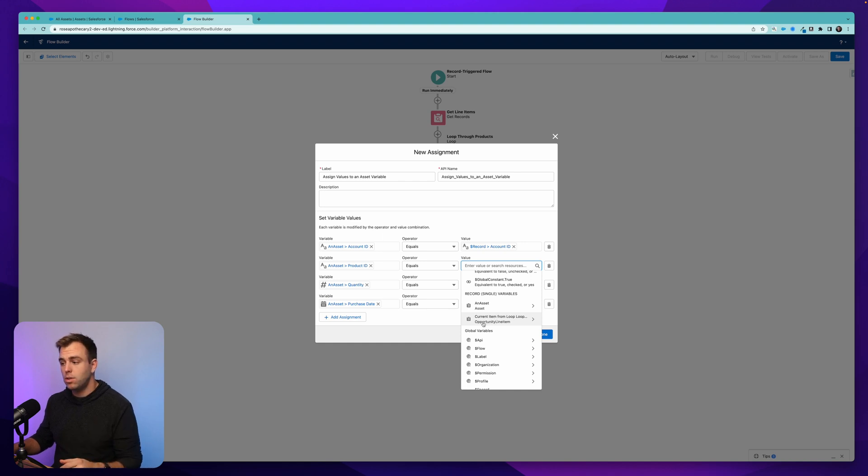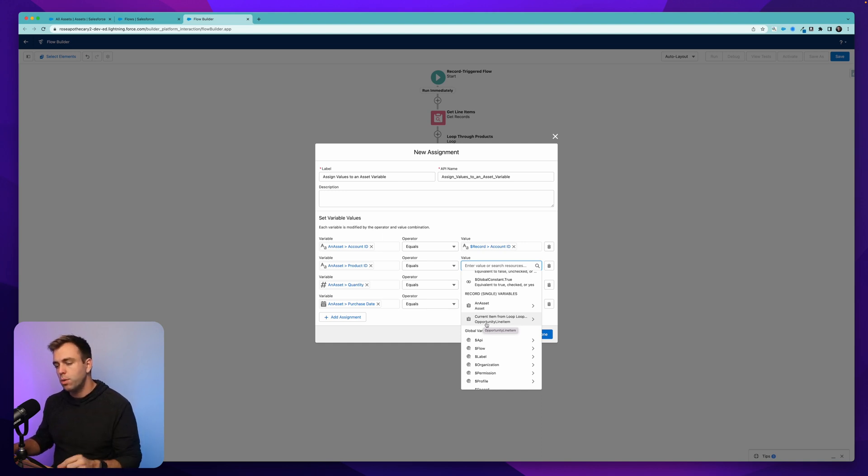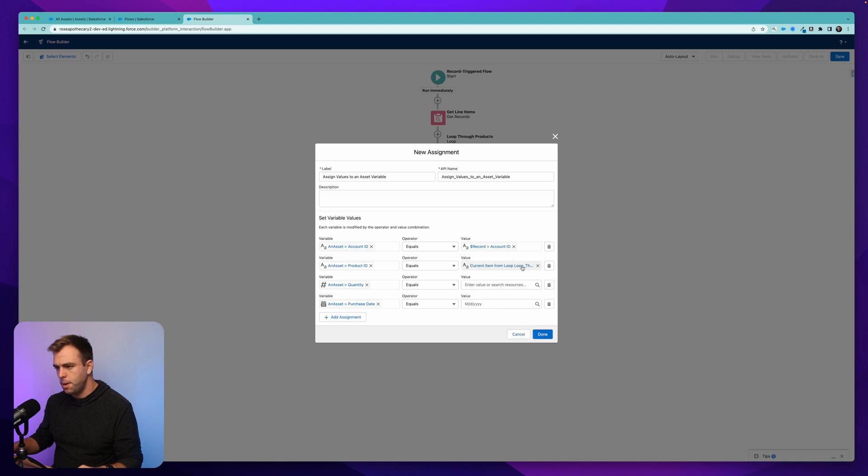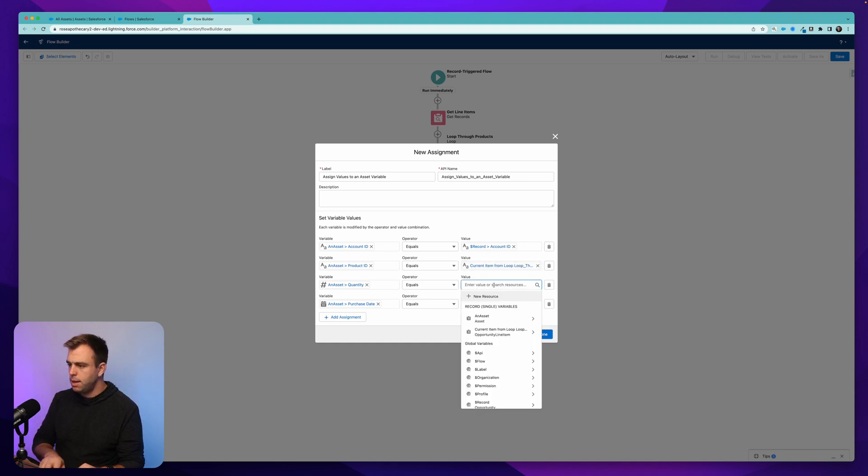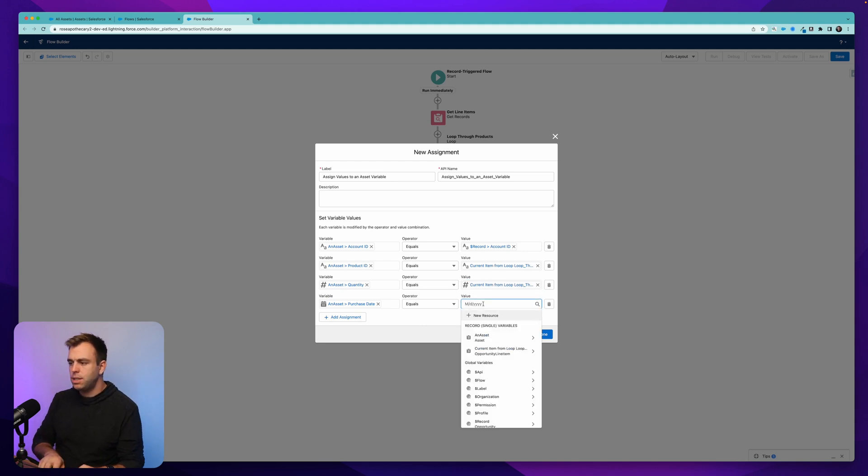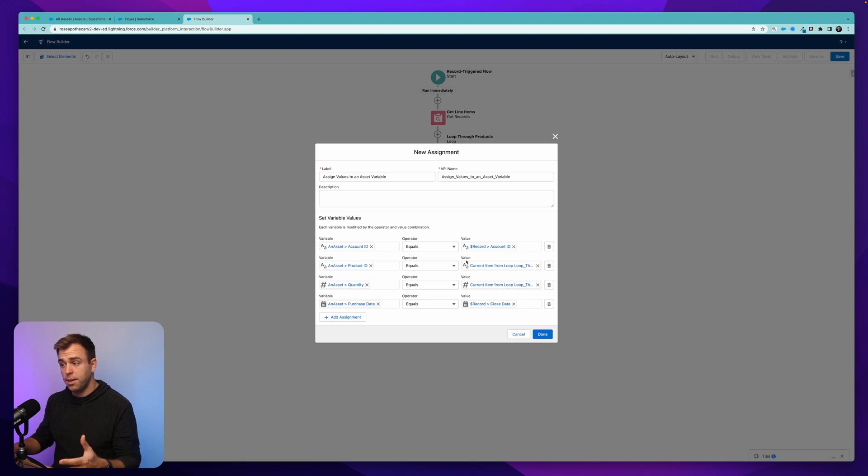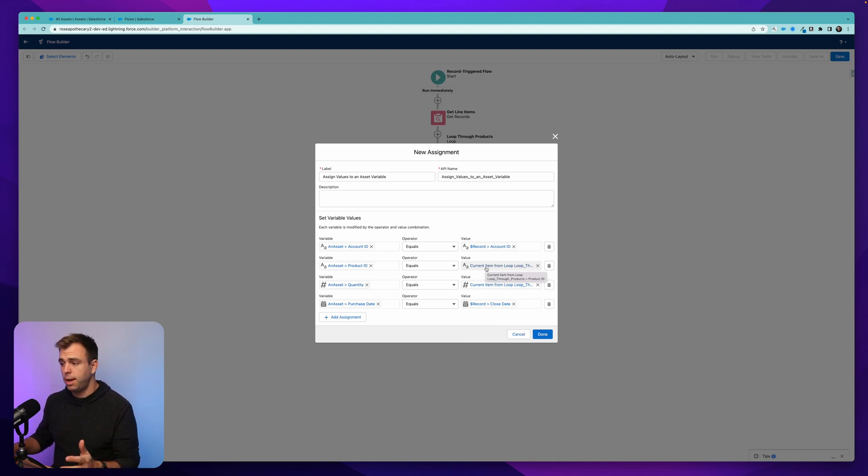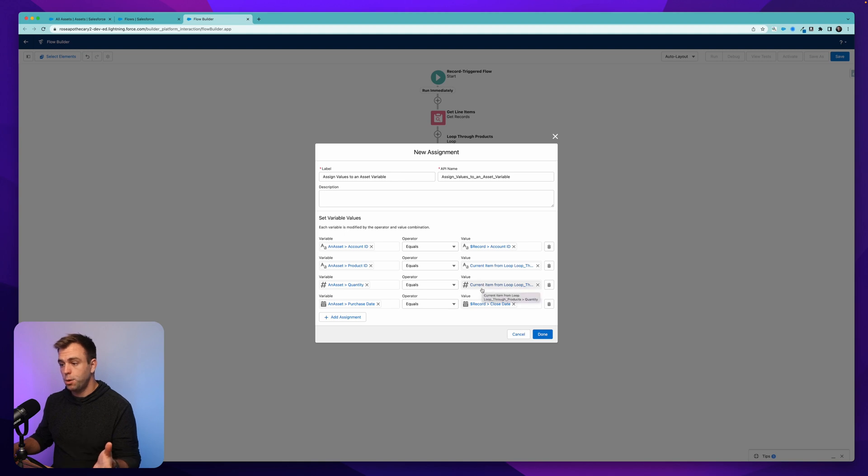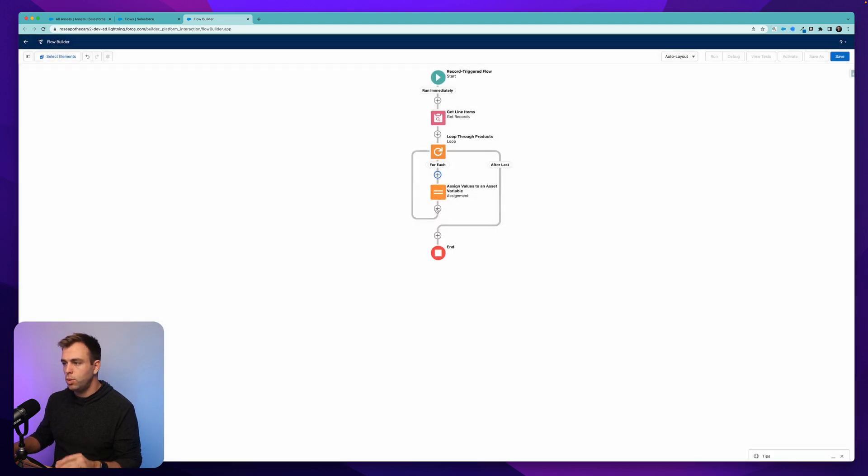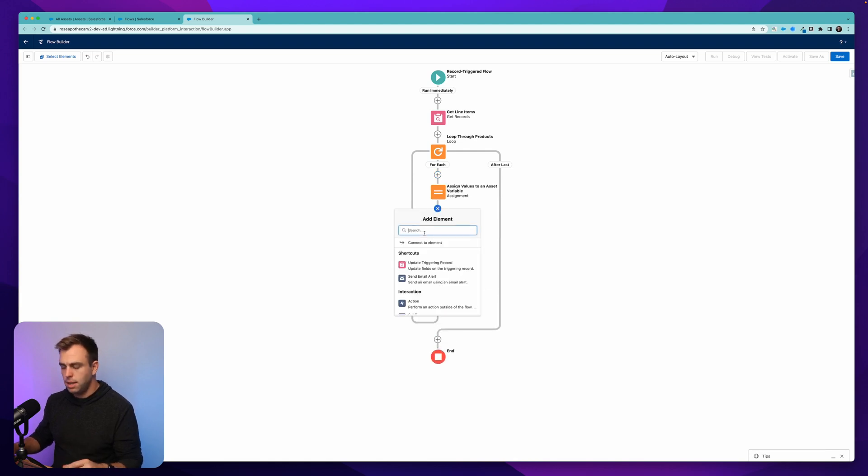So for this stage in the loop, we'll choose current item. And let's choose our product ID from here. There we go. And then quantity. Same thing. We want to choose the current item and then choose quantity. And then for the purchase date, let's use the opportunity close date for that. So we're going to create an asset record that is related to the account, that's related to the opportunity, that is related to the product for the current item that's in the loop right now, has the quantity from the current item that's in the loop right now, and has a purchase date that is pulled from a close date on our opportunity. And then hit done. So we've just set the values to a variable, hit another plus sign here, and let's add another assignment step.